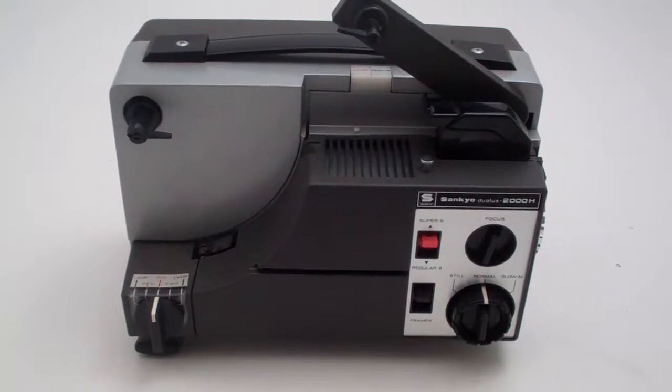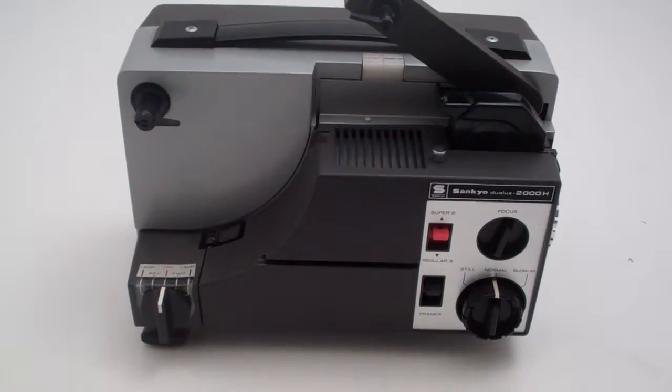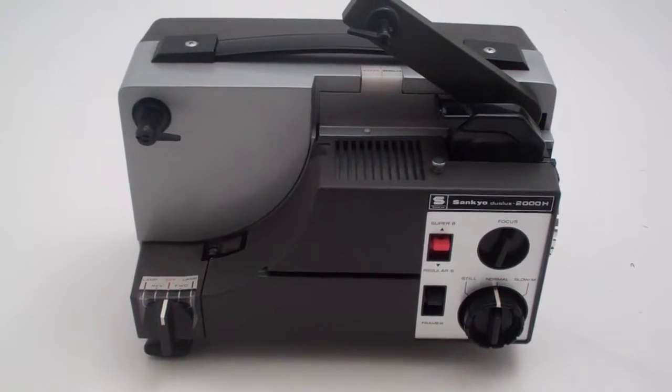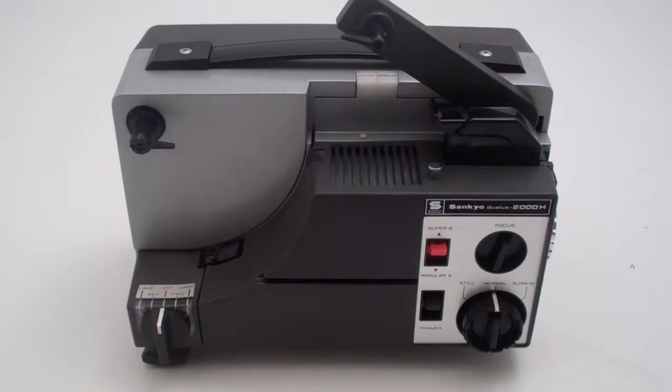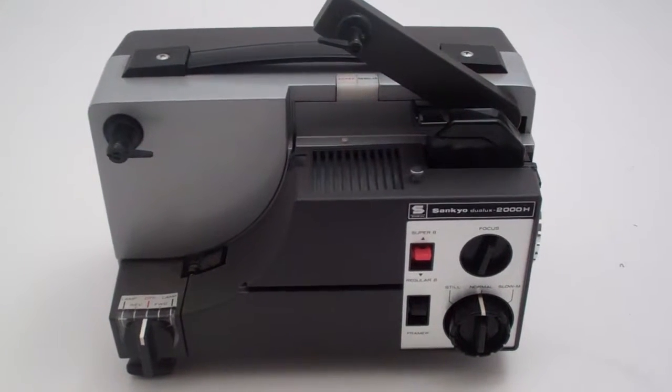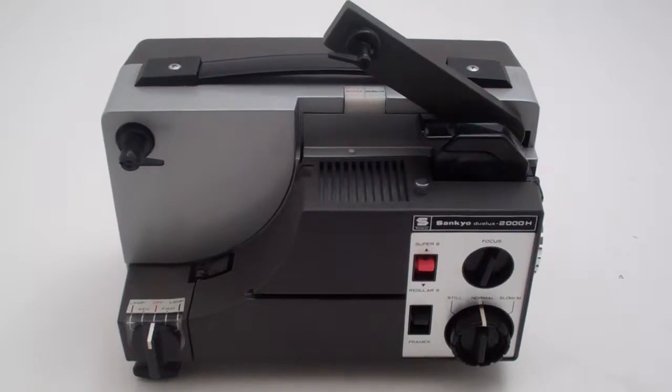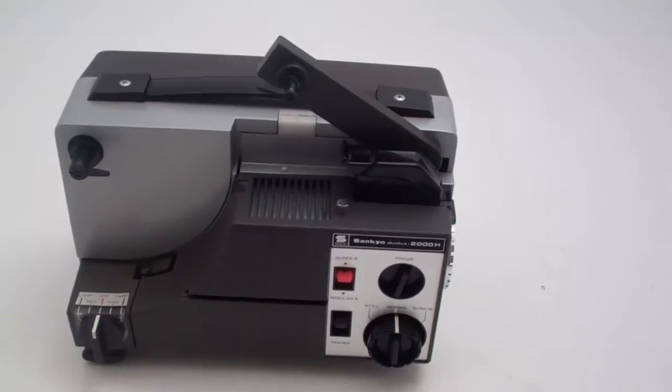This is going to be a video on how to change the belt and do some general maintenance and cleaning on the Sankyo 2008 projector.